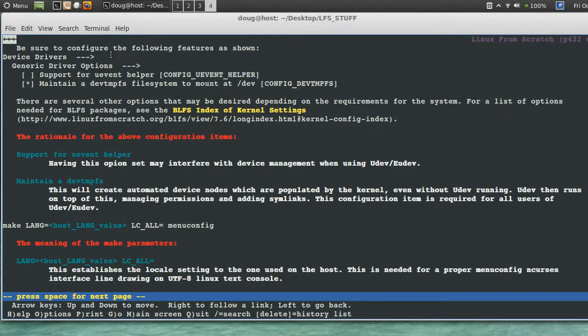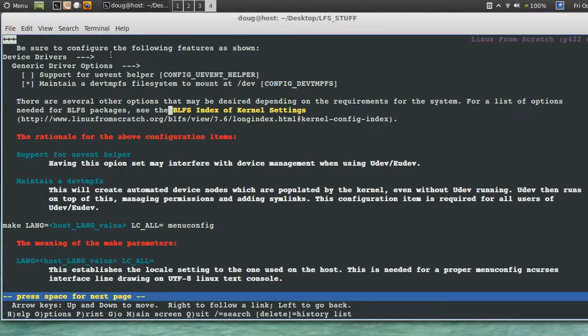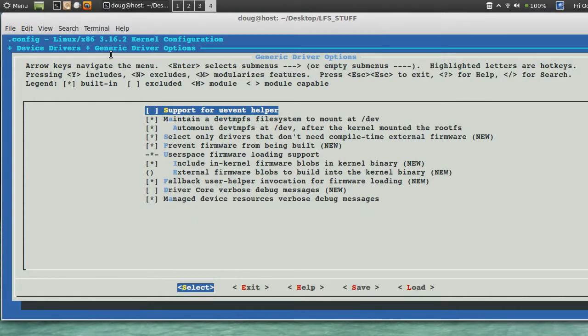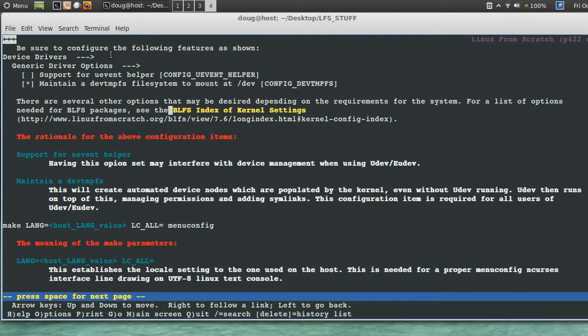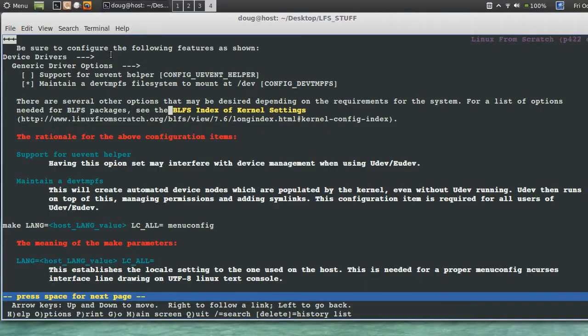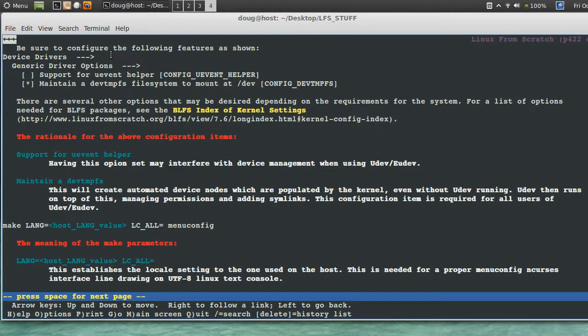And we need to make sure that we have support uevent helper turned off. This is new. Maintain a dev tmpfs file system at boot. It's off in the book. Configure event helper. I'm gonna do that.